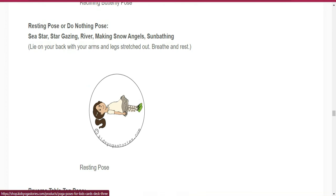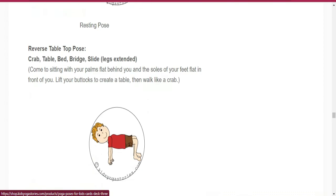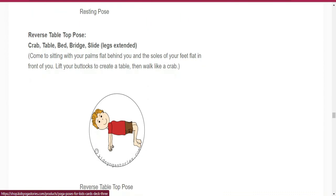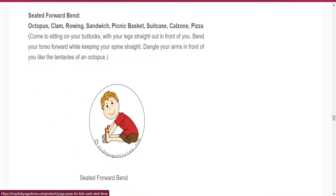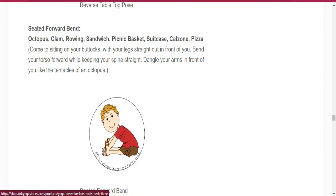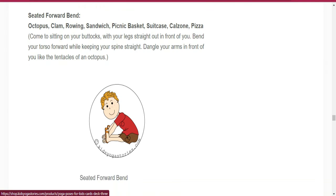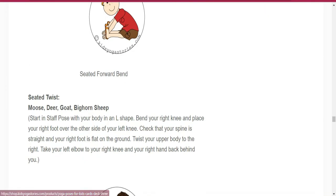Number forty is Resting Pose. Number forty-one is Reverse Table Top Pose. Number forty-two is Seated Forward Bend. Number forty-three is Seated Twist.